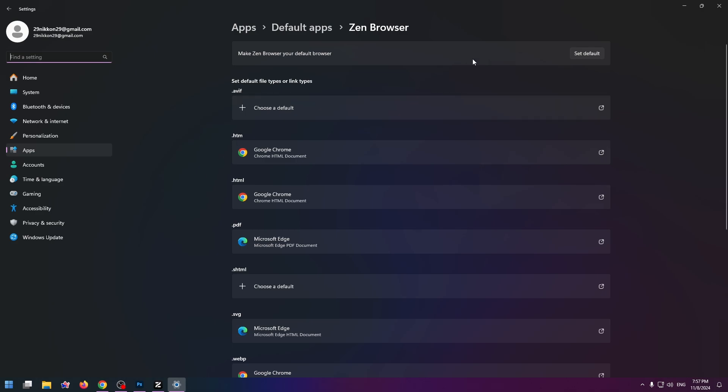And now I'm in Windows settings. And the last thing you need to do is click on set default. Make Zen browser your default browser. Click on this button.